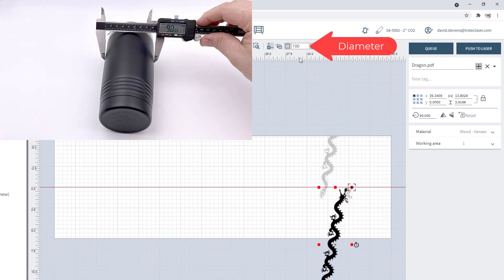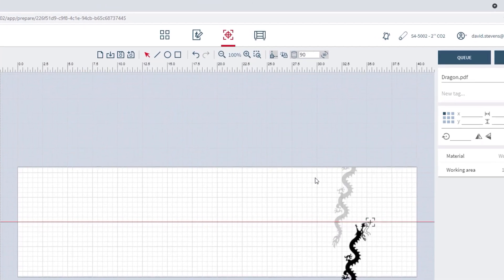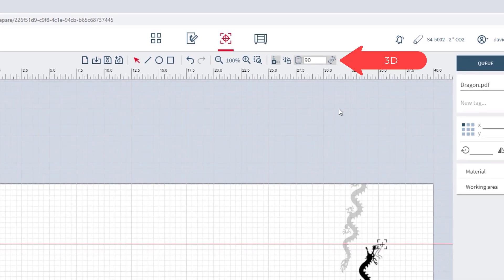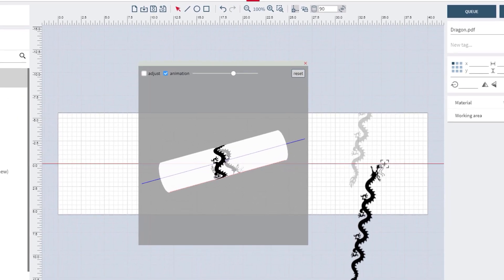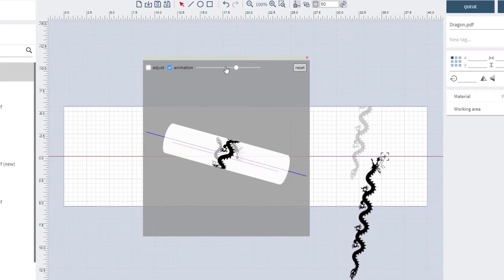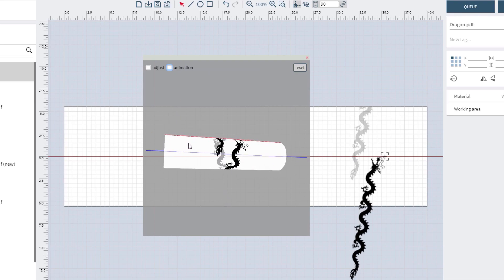Measure the diameter and place the diameter into the rotary field. This graphic can be scaled and adjusted as desired within this screen. Select the 3D button to see a 3D simulation of the finished product. You can click and drag this 3D simulation around to make sure that the file looks correct before laser processing.